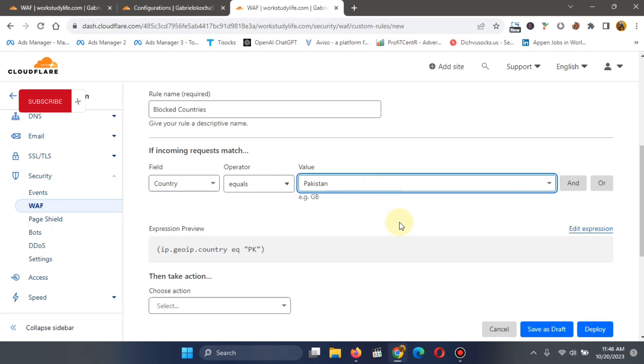Having selected that, you go to save or deploy. If you want to do more, you can save as drafts. I will deploy it immediately. So you click on deploy.